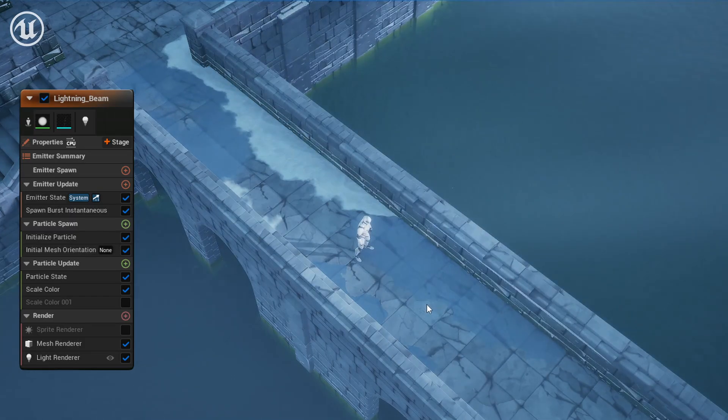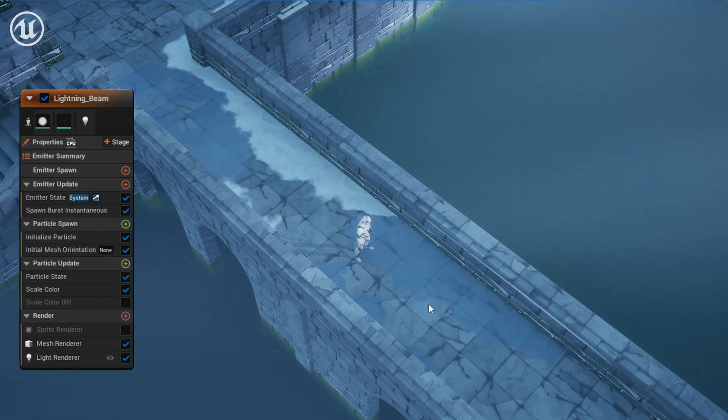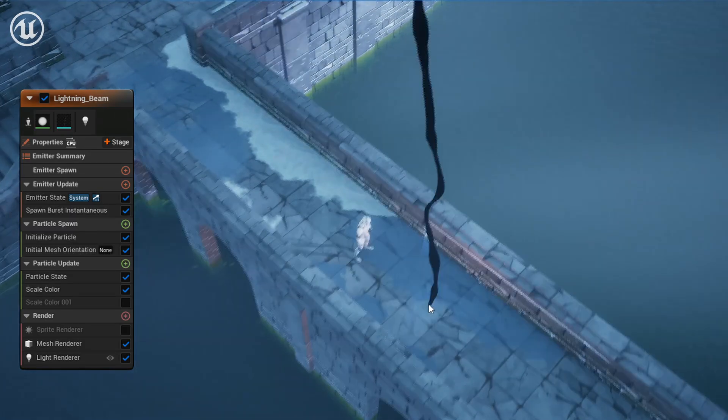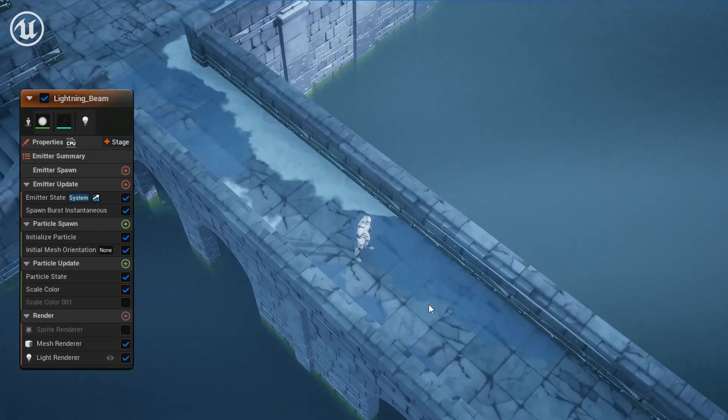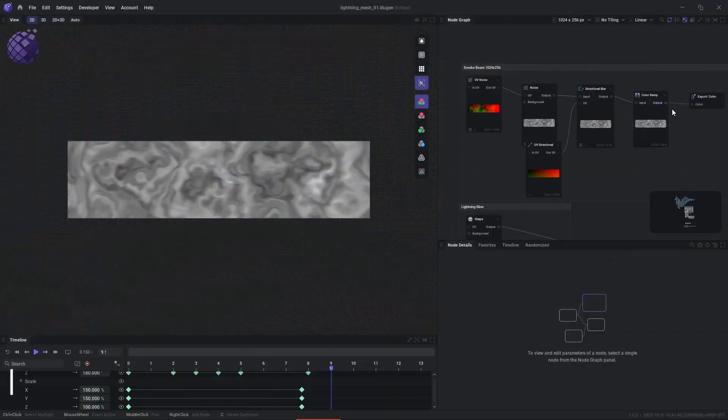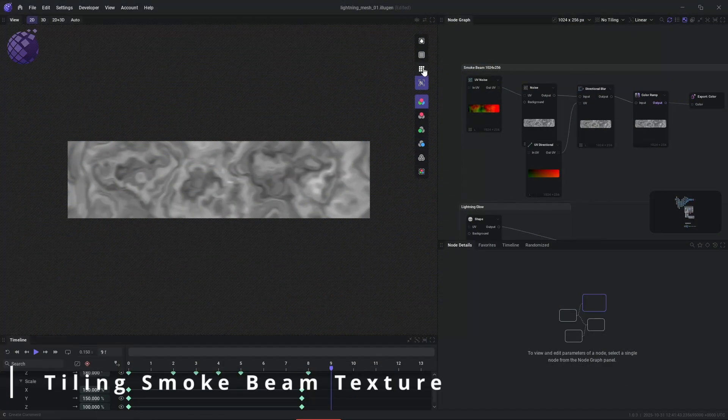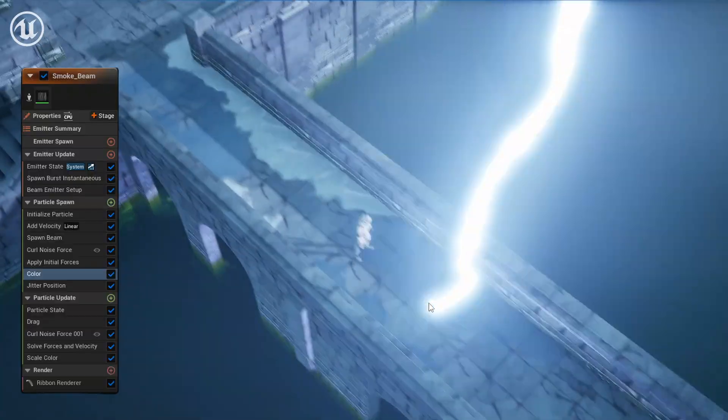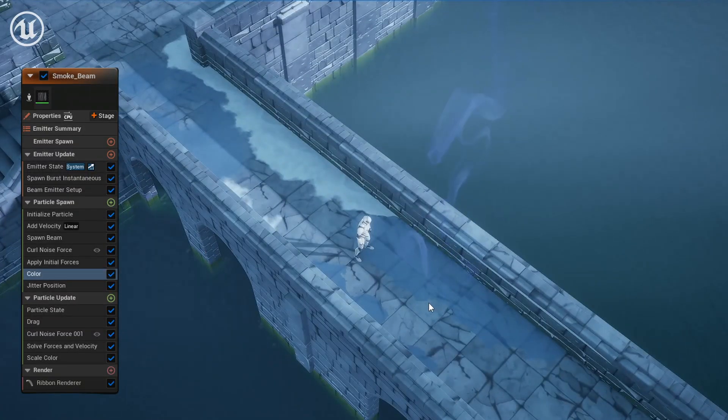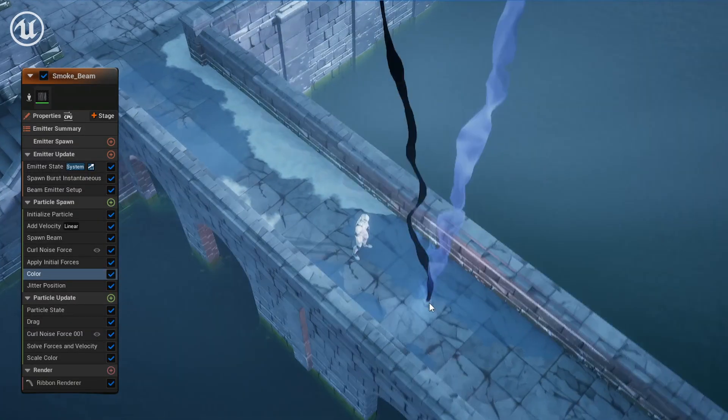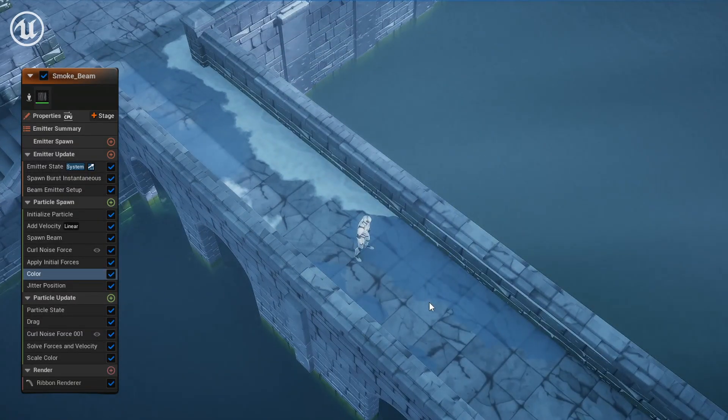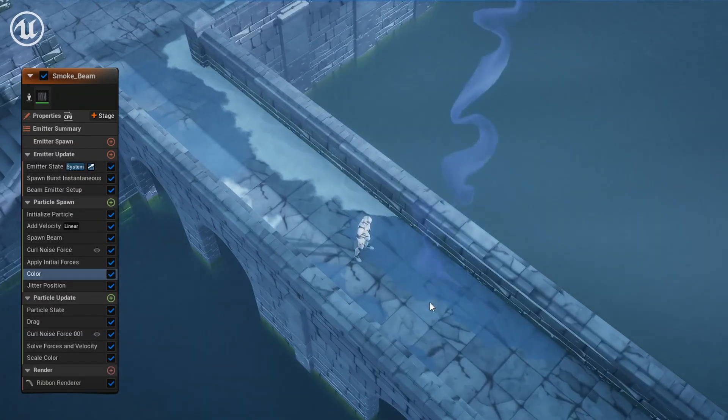As you can see here, if you animate this fast enough, you get some awesome primary lightning strikes. Next up, we're going to use Illusion to create a tiling smoke beam texture, and you can see the final results of that here. This gives us a nice wispy smoke that follows the lightning strike.